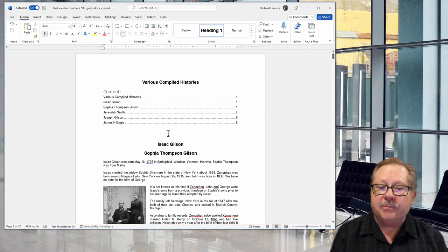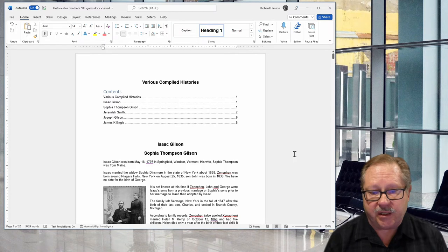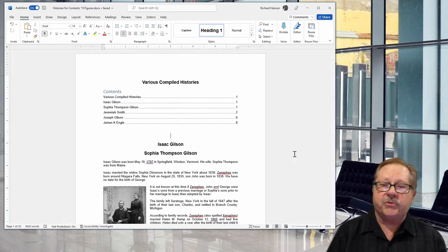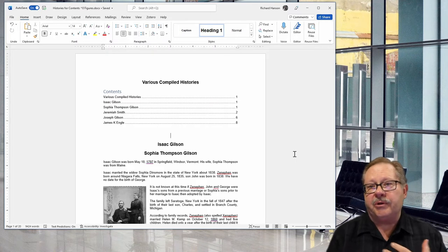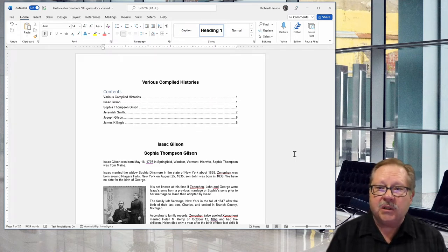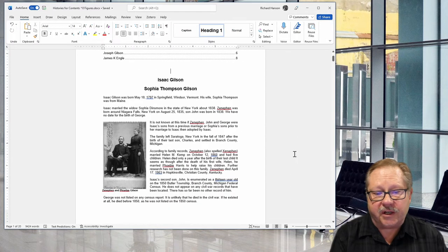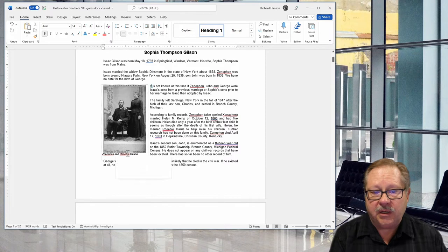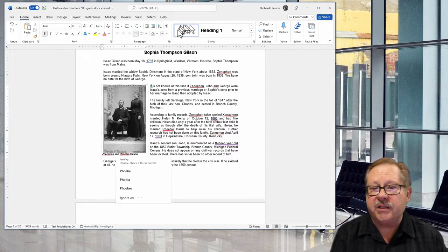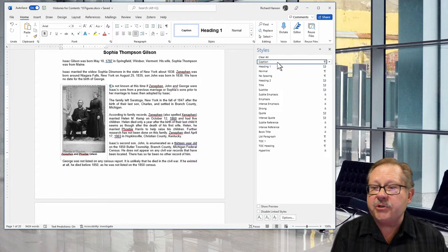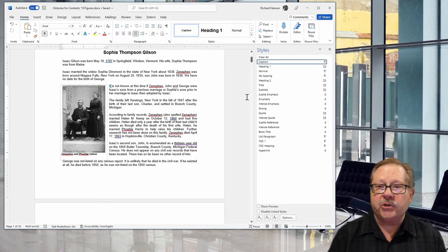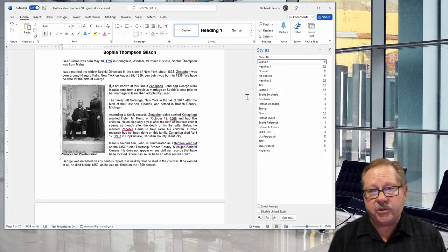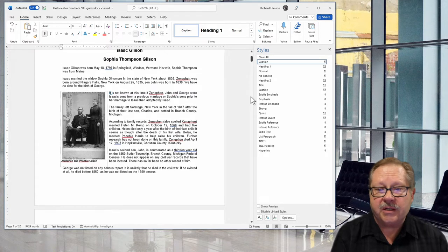I have a lot of pictures in my document. Sometimes users looking at a history like this might want to just see a picture of a certain person or place. I have all my pictures identified with what they call a caption. The caption style allows your table of figures to pick up all those captions, identify what page they're on, and put them in your table of figures.